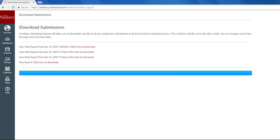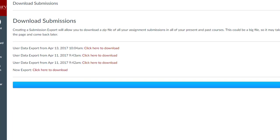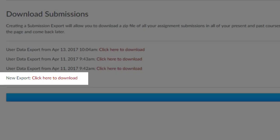Once the files have been exported to a zip folder, you will receive the verification of a new export. Click on the link that says Click Here to Download.